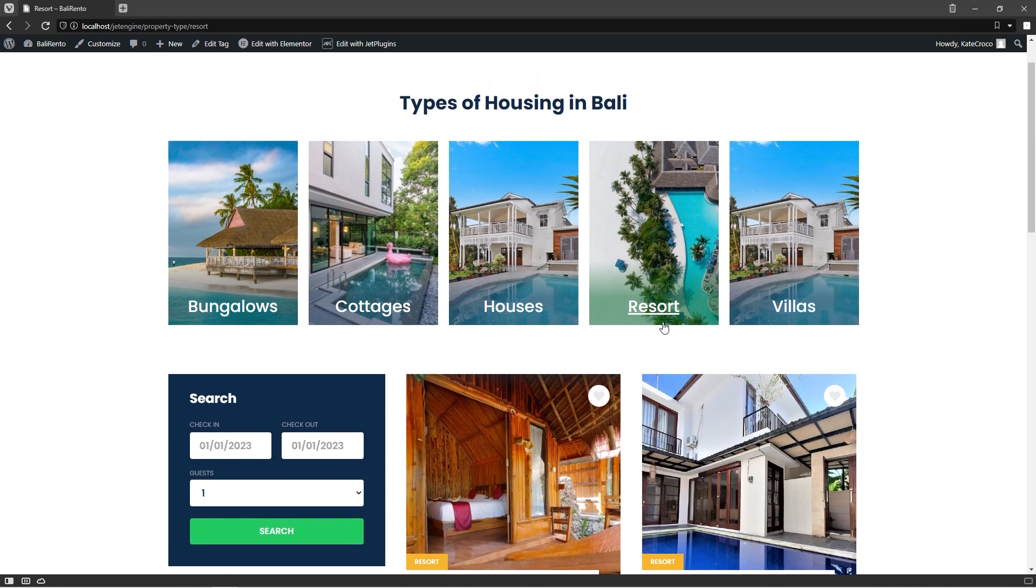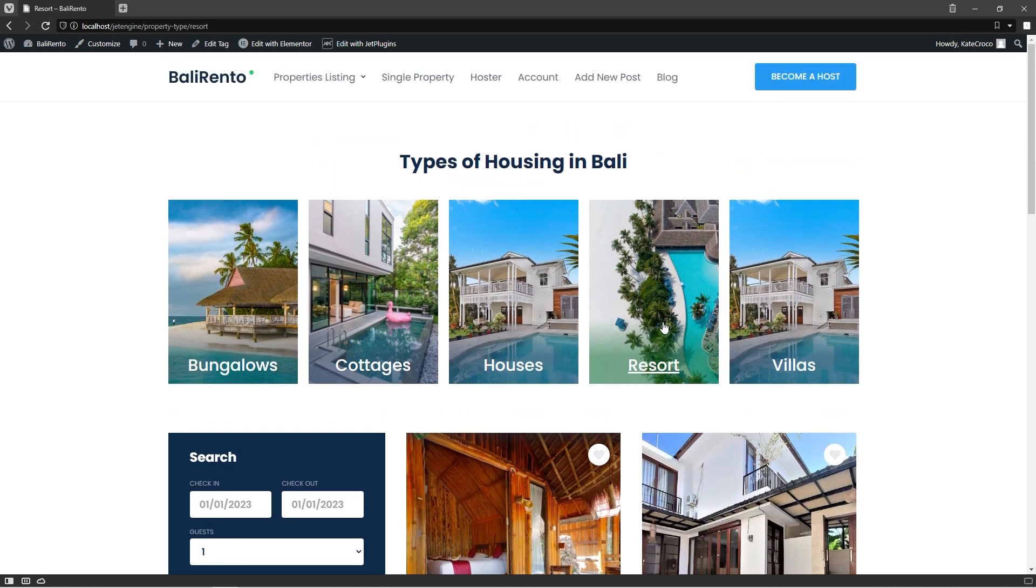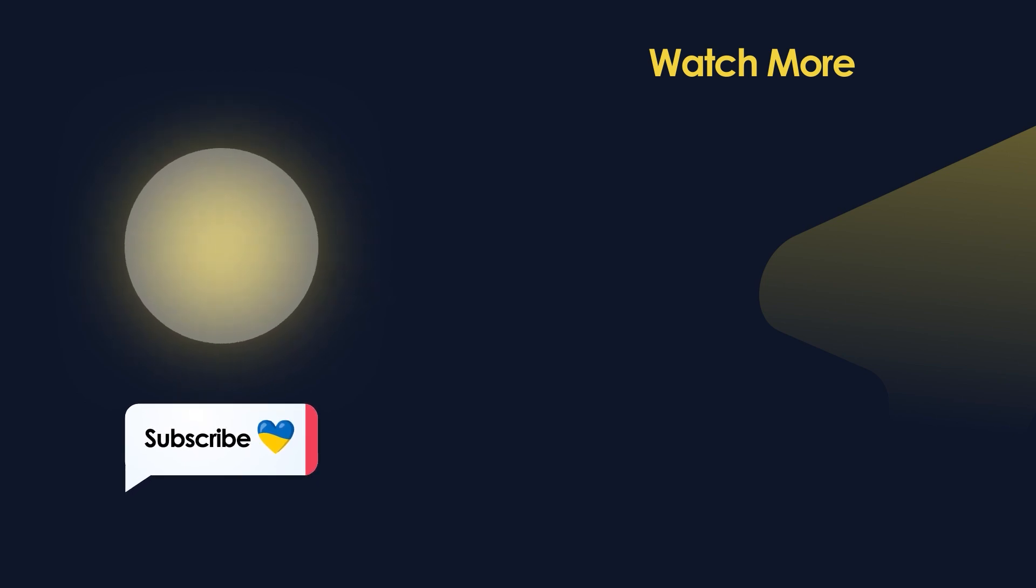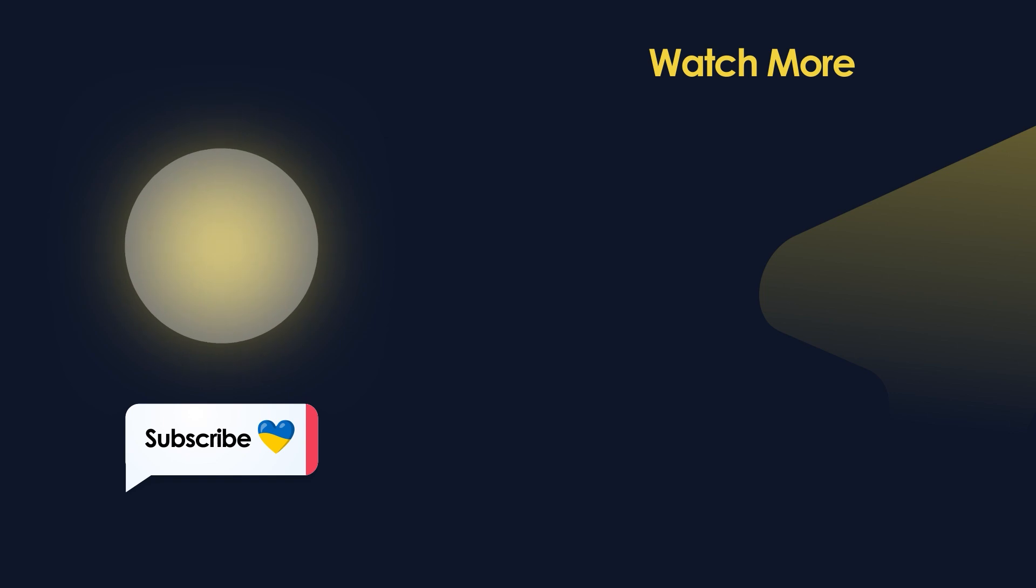So this is it for today. Don't forget to like this video if it was useful, share your feedback in the comments, and stand with Ukraine. Cheers, guys!